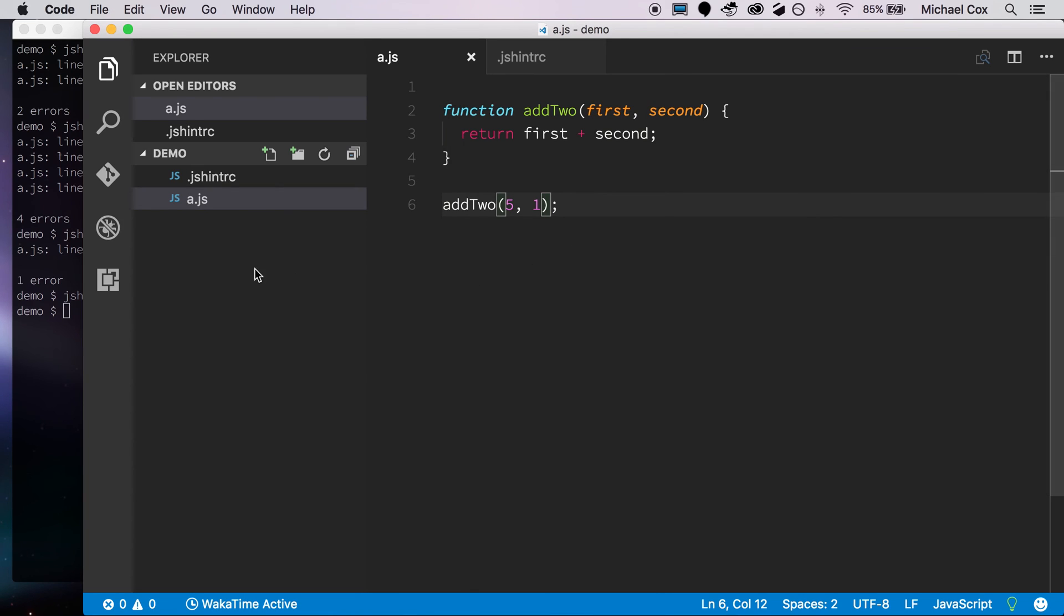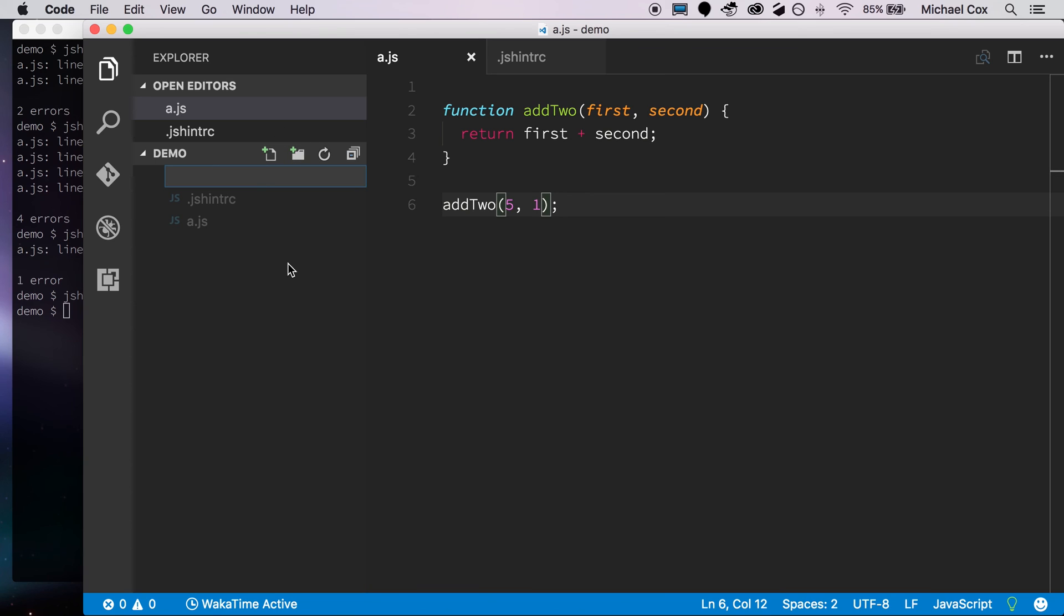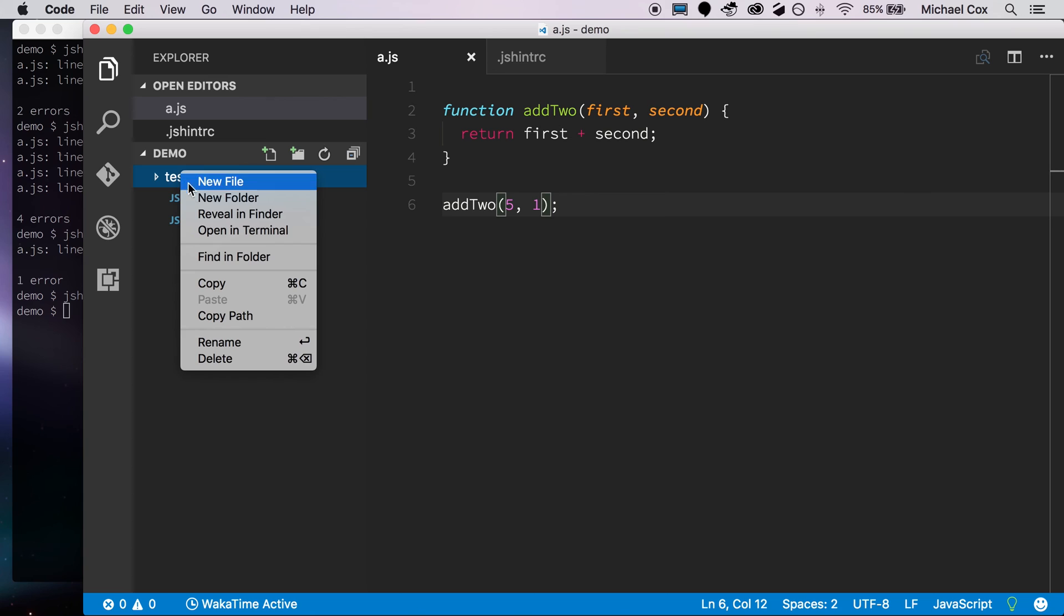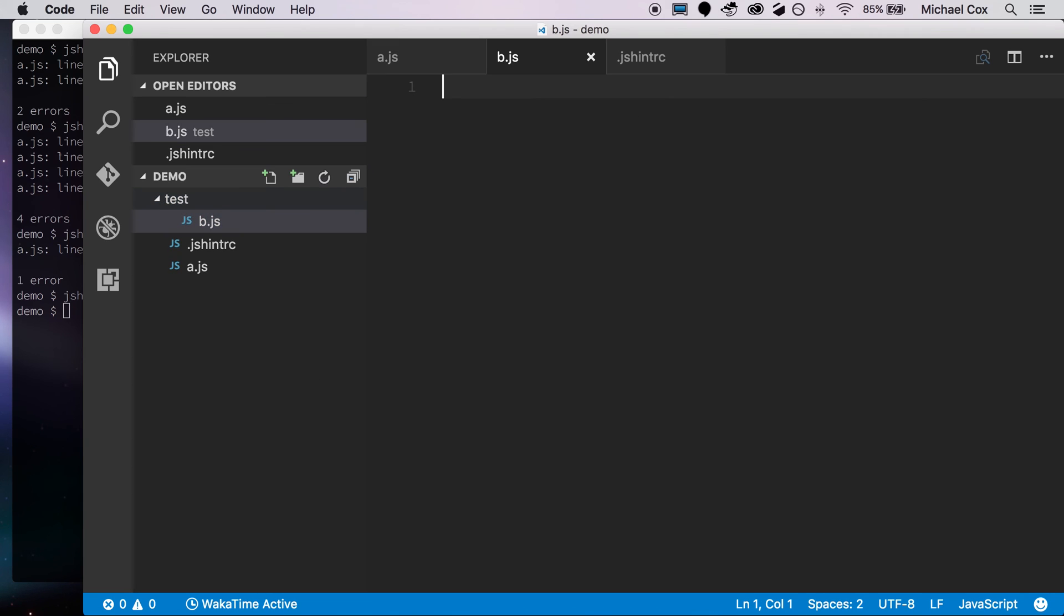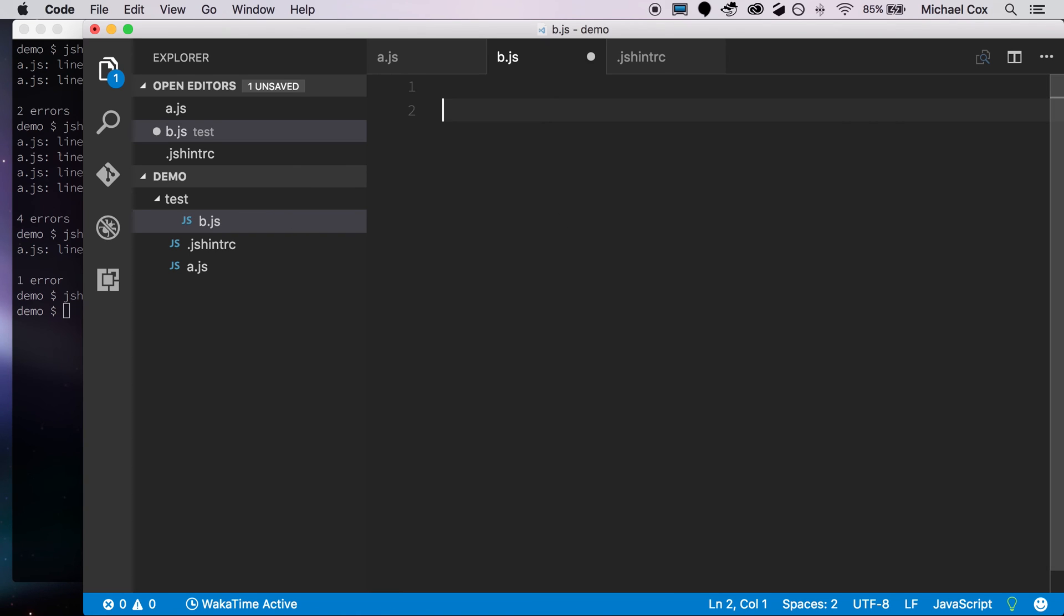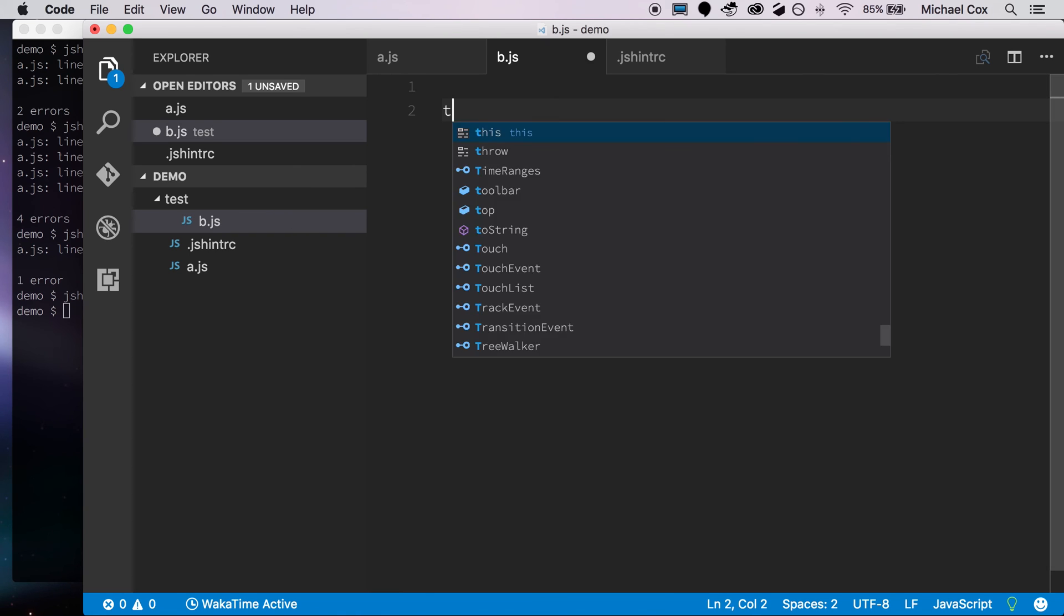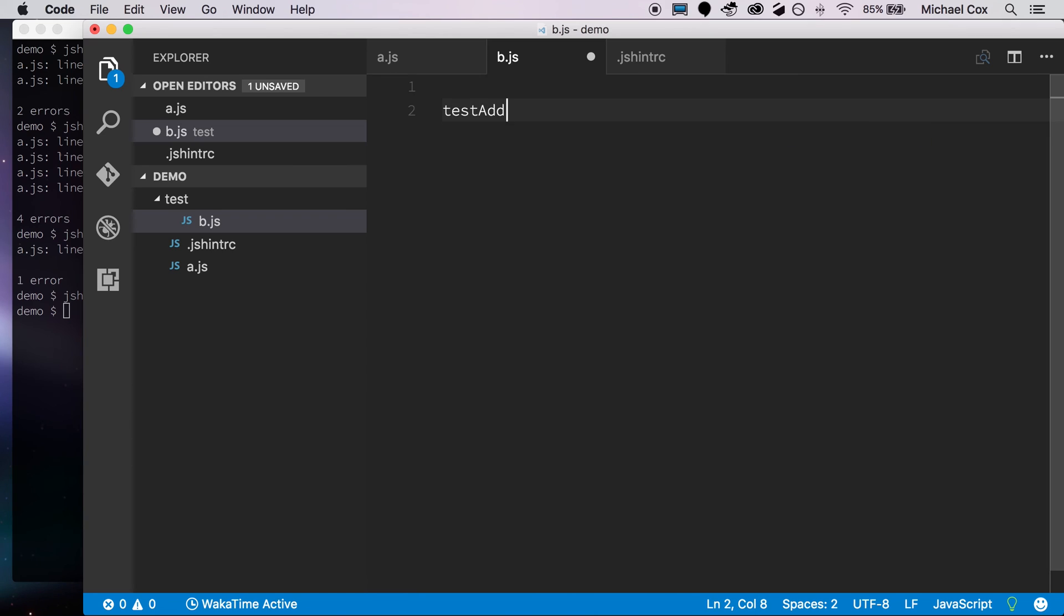So next here I just want to show you that we could also add another JSHintRC file. So let's take, for example, you have a test folder. Maybe this is where your unit tests run. And those unit tests have different requirements, possibly, than what your main source code does. So if we create another file here, I'll just create a b.js, and let's just add a function in here, just to illustrate maybe a sample test.